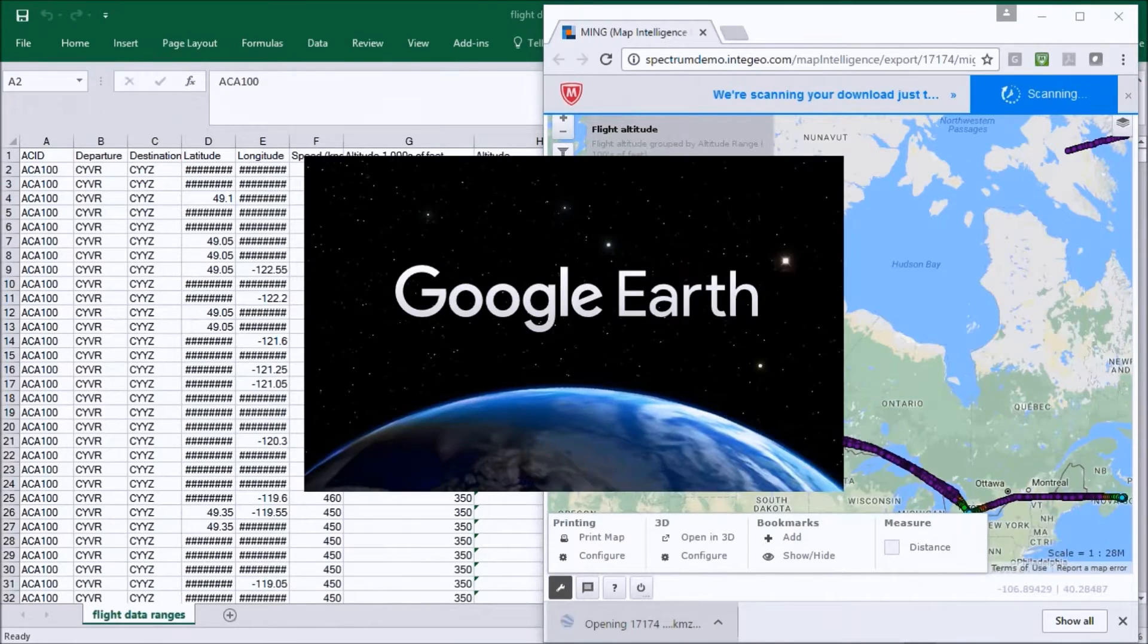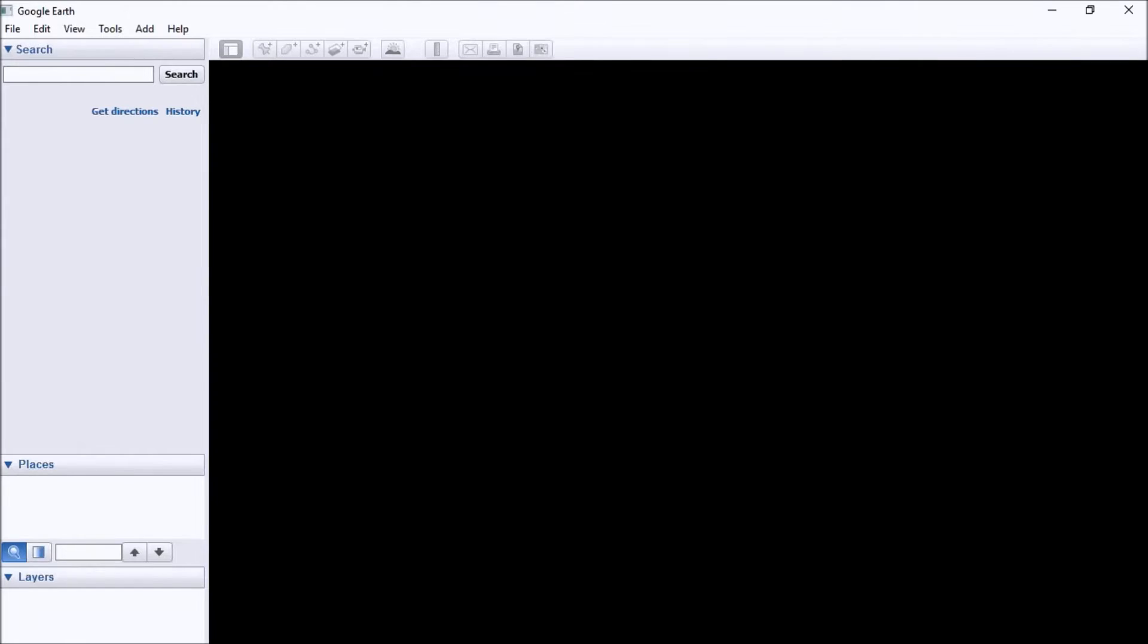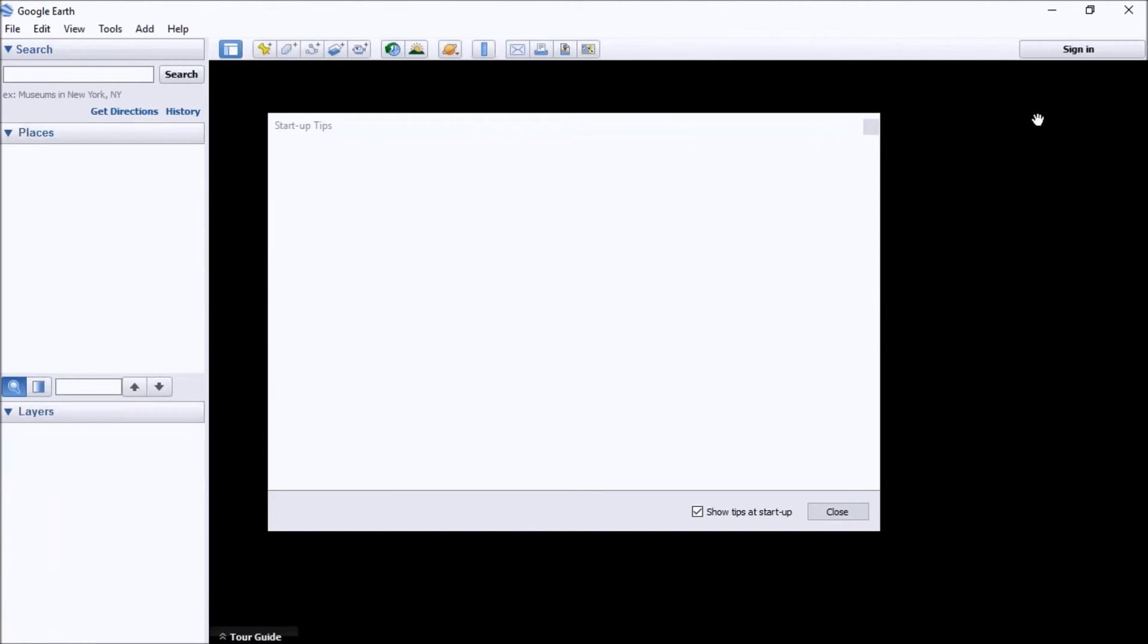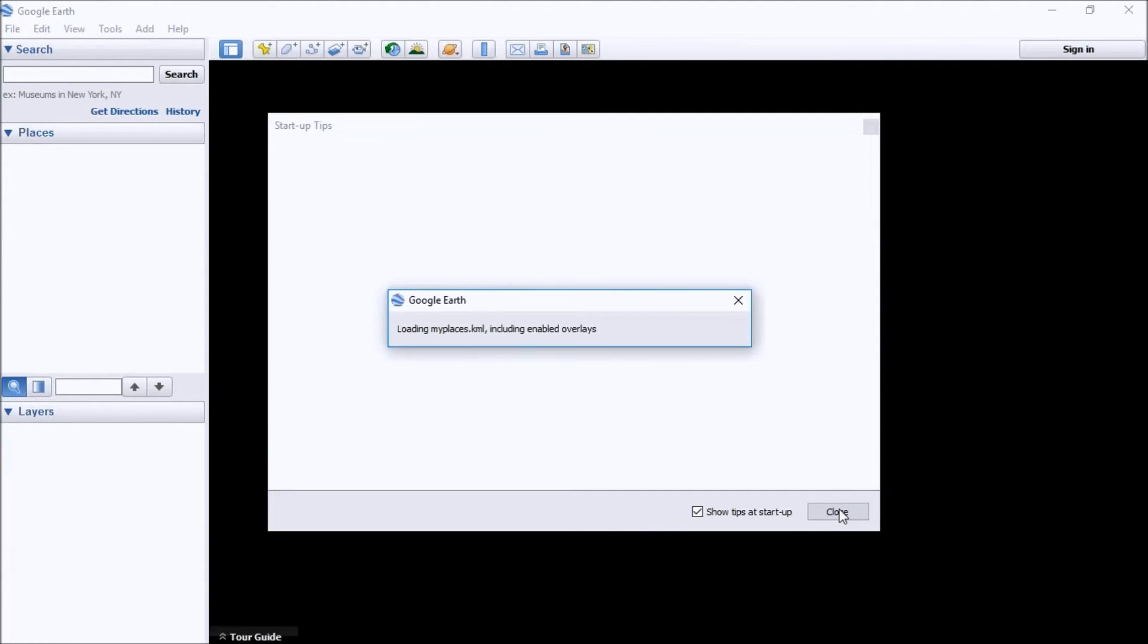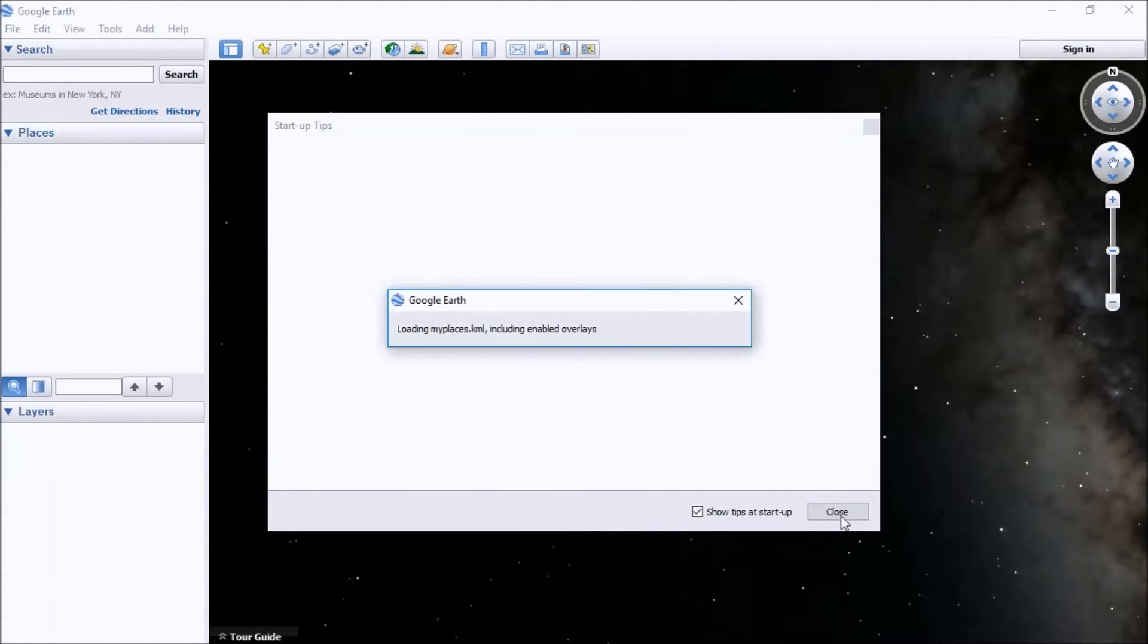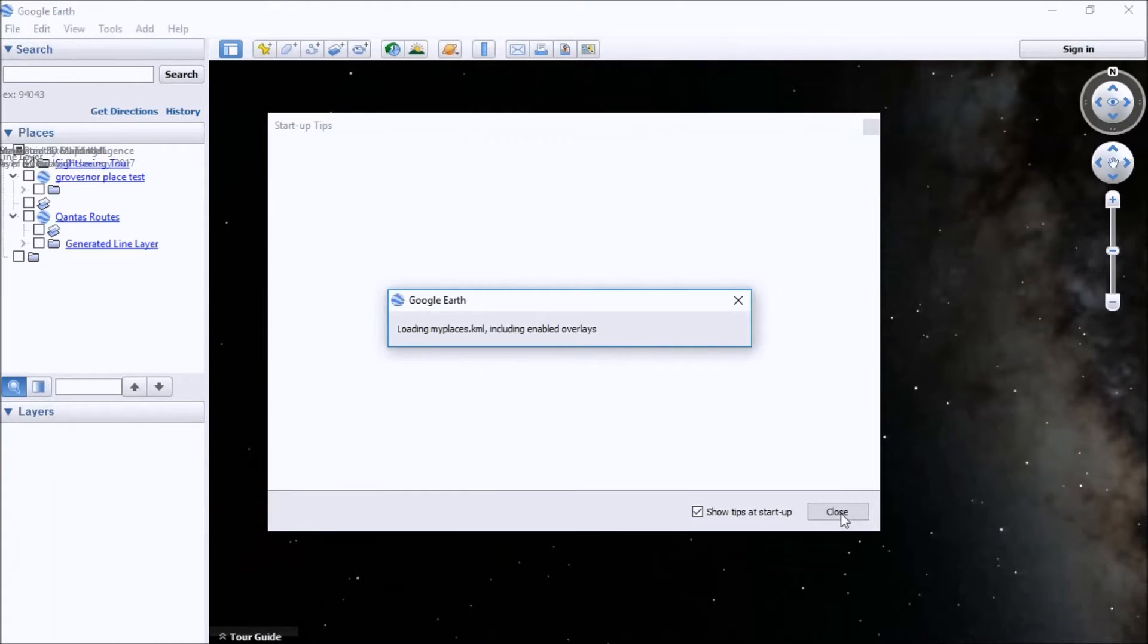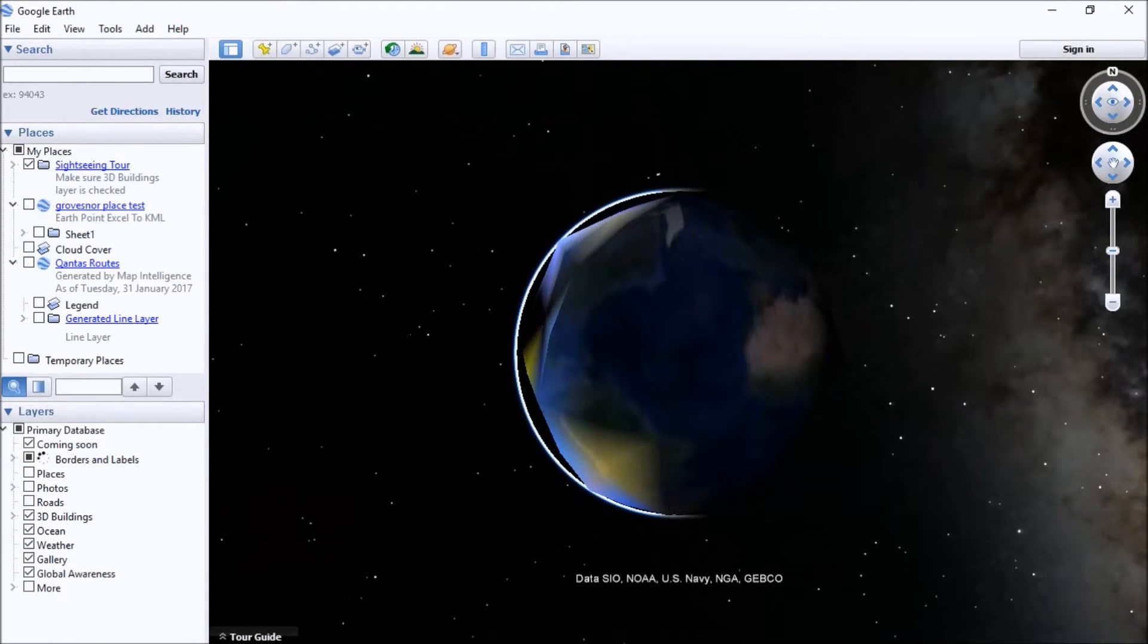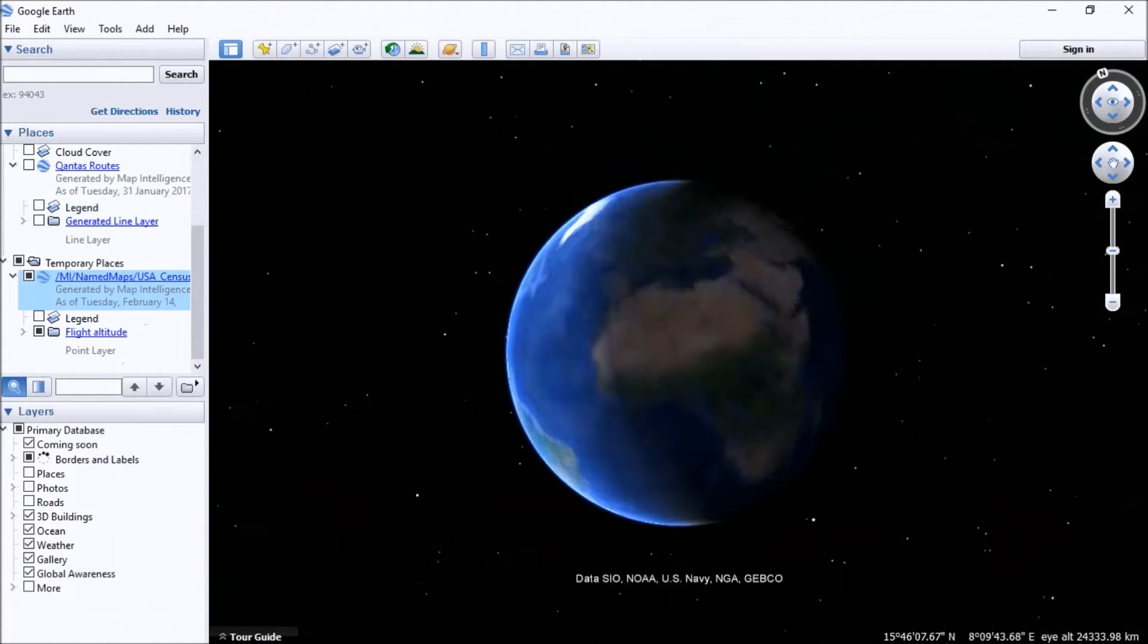We can open up Google Earth. So that same data that we had in our map generated from Excel will be available now in the 3D environment in Google Earth.